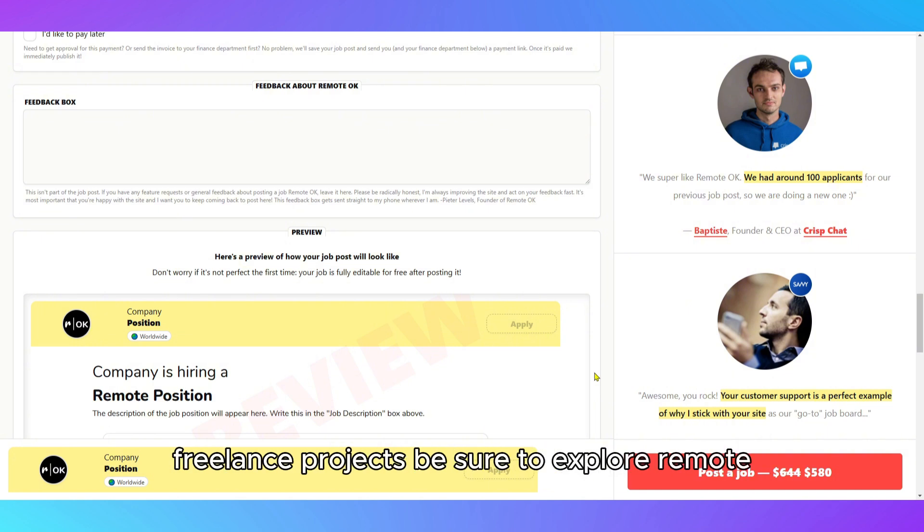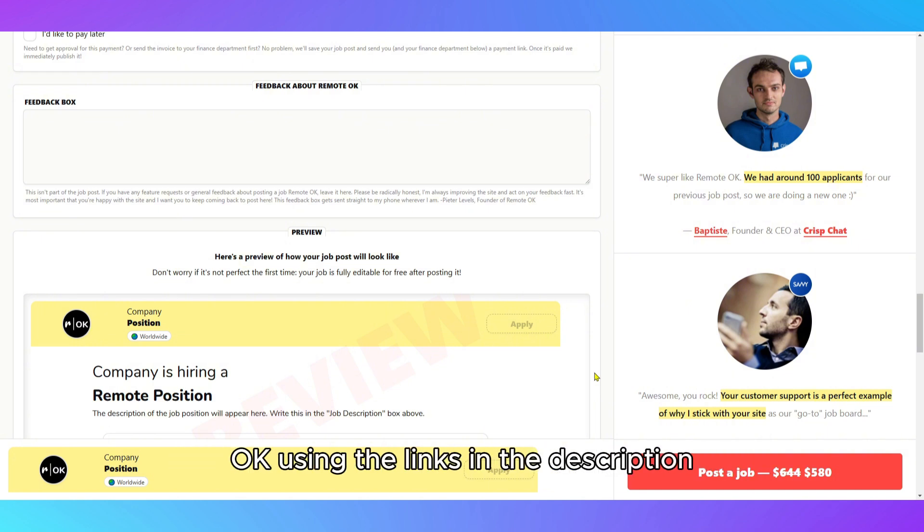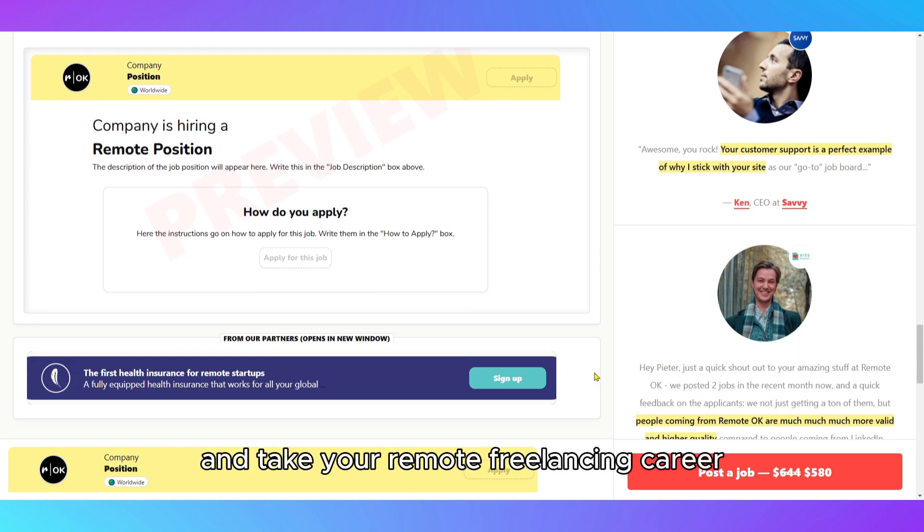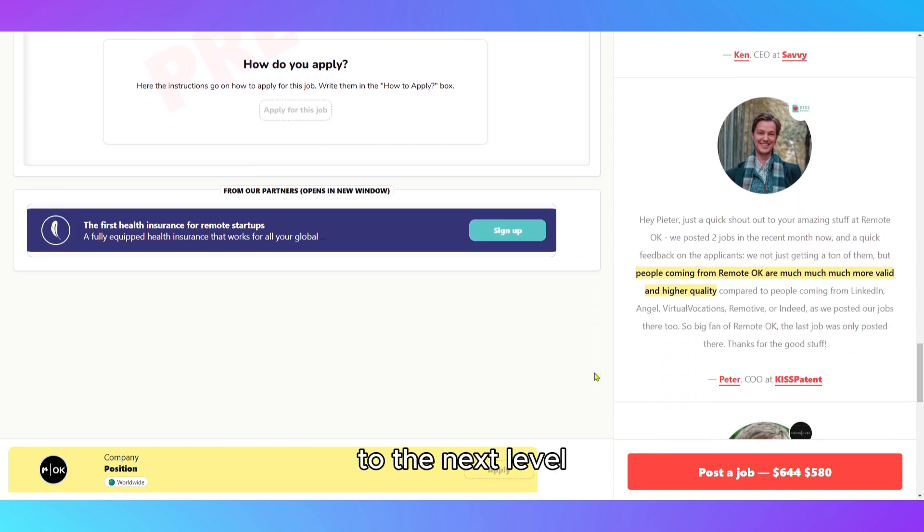Be sure to explore RemoteOK using the links in the description and take your remote freelancing career to the next level.